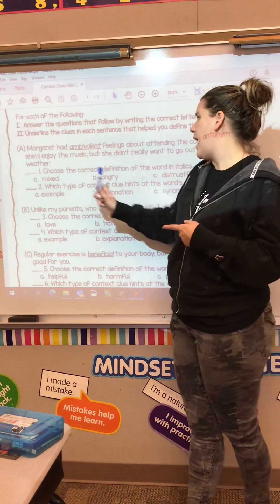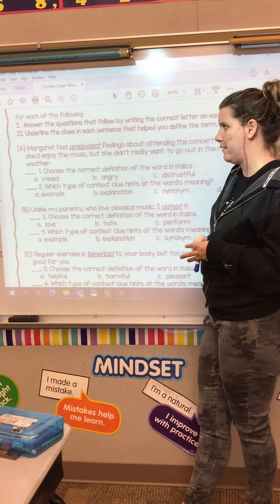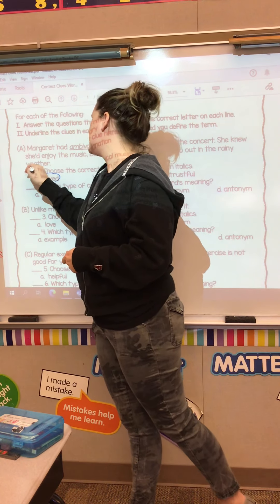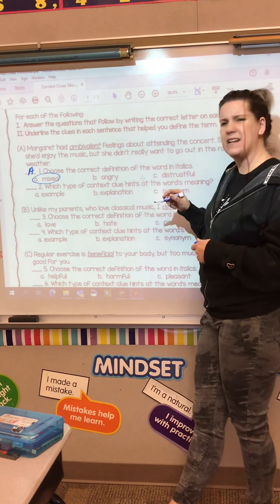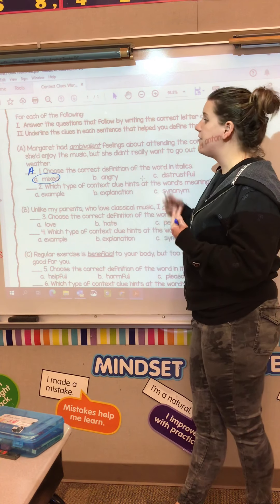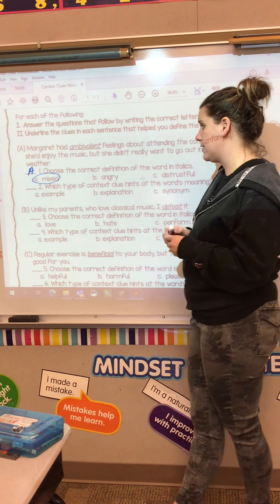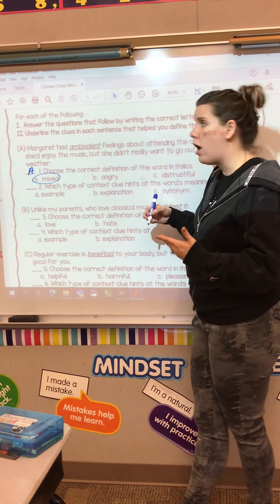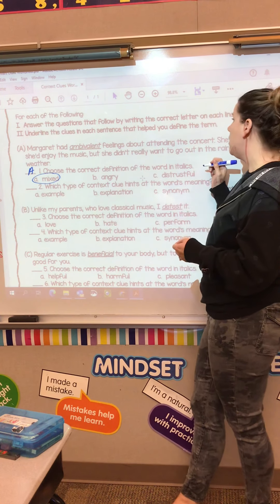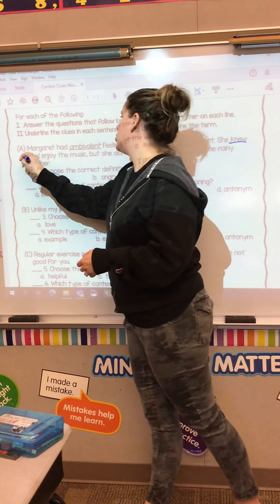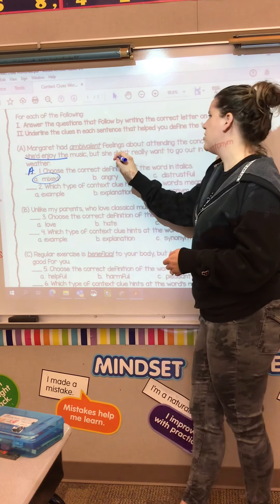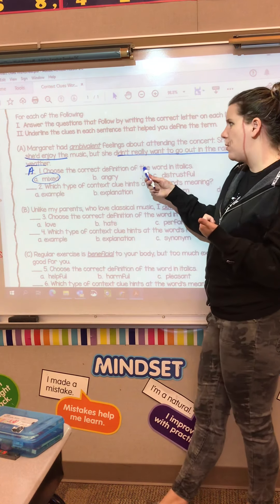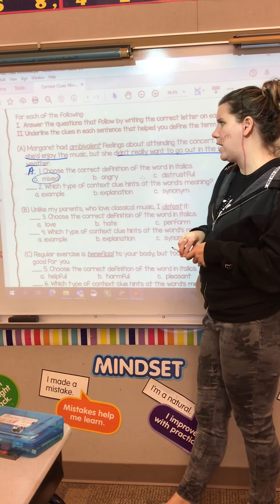A lot of times you can substitute your answers in and see what makes sense. She knew she'd enjoy the music, so she probably liked going to the concert, but she didn't want to be in the weather — so it seems like she's a little confused. Which would be the best answer: A) mixed feelings, B) angry feelings, or C) distrustful feelings? The best answer is A) mixed feelings, because she's definitely not angry and it doesn't sound like she's distrustful — she's unsure, having mixed feelings.